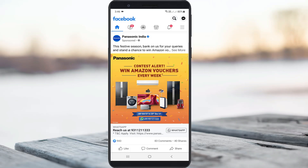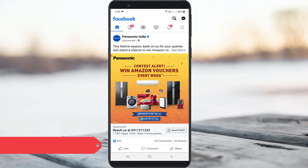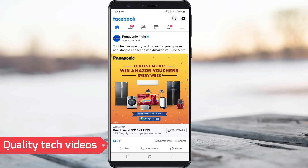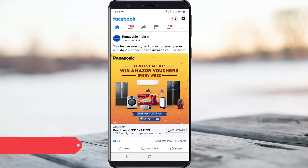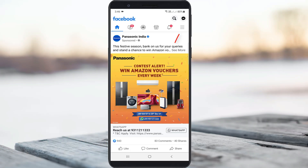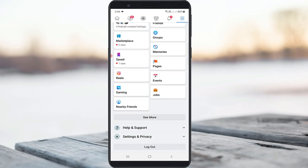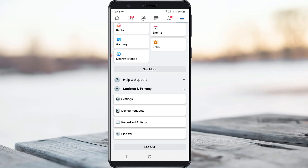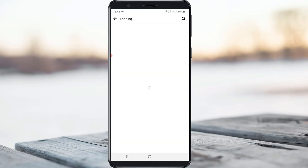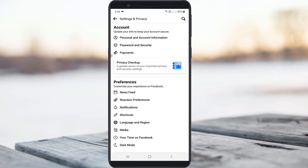If you'd like to disable it, just follow me. It's a very simple method. On the home page, press the horizontal three-lines icon. Then press Settings and Privacy, and click to access Settings. The Facebook app settings are now ready to use. Here I will try to access Medium.